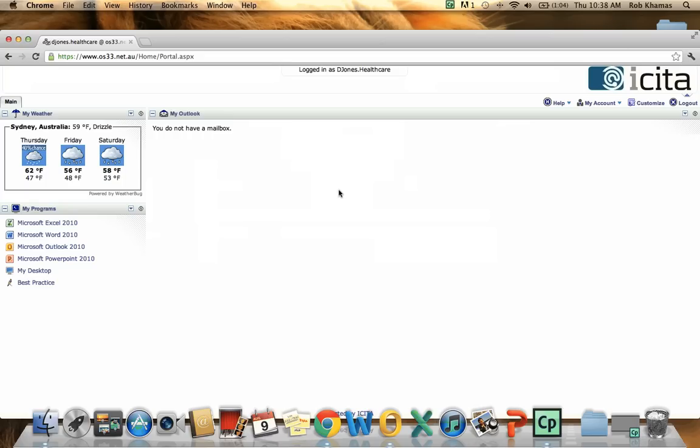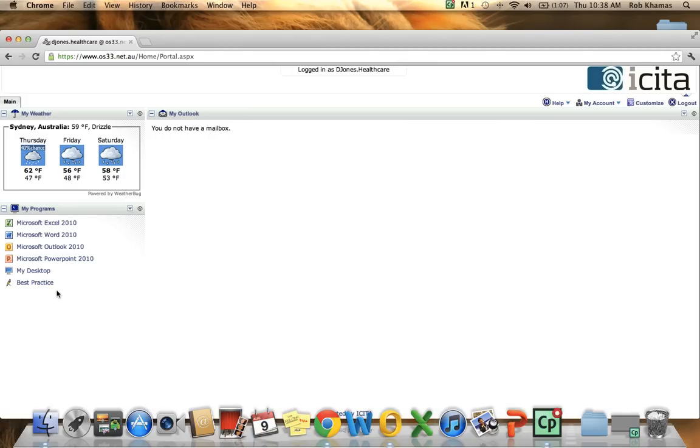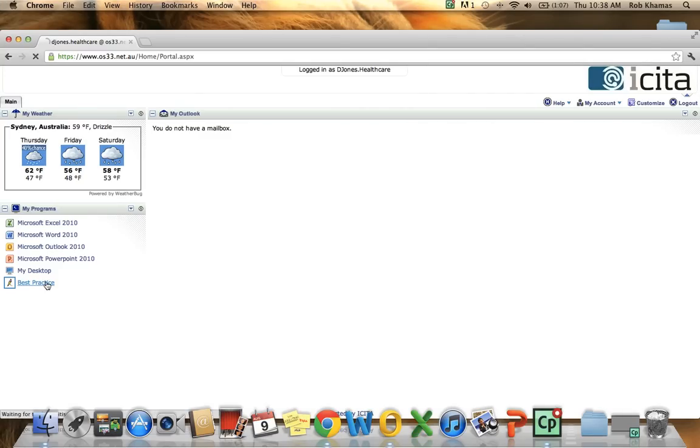And now I am logged into the web page. As you can see we have a number of shortcuts here. They all relate or link to a number of programs. So we can access these programs straight away. For the sake of this exercise I will be using best practice. So I will click on the best practice shortcut.